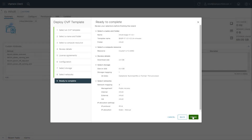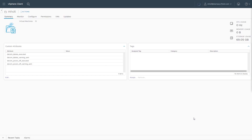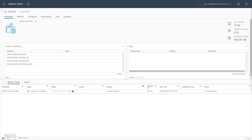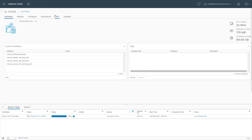On the Ready to Complete page, confirm your configuration selections and then select Finish. On the Recent Tasks portion of the vSphere client window, you can observe the Import OVF package progress. After the Import OVF Package task is complete, select the VMs tab at the top of the vSphere client page.